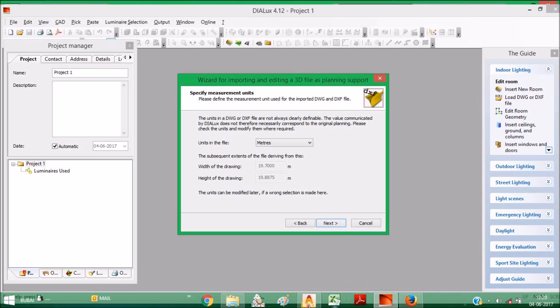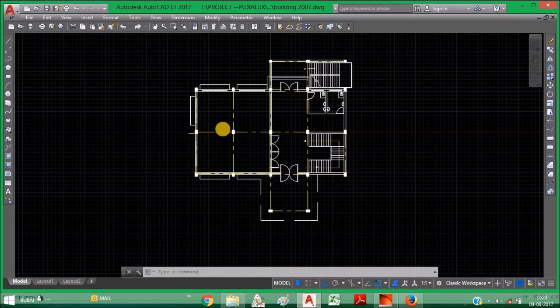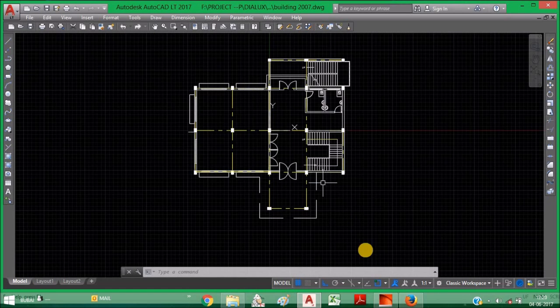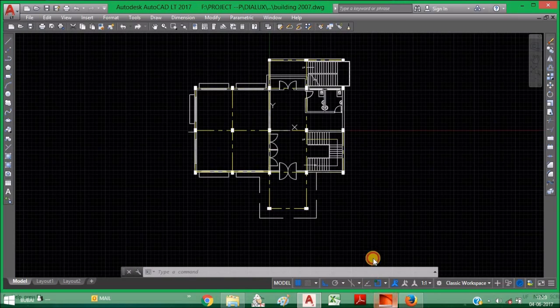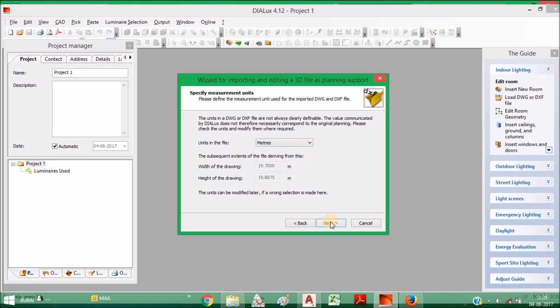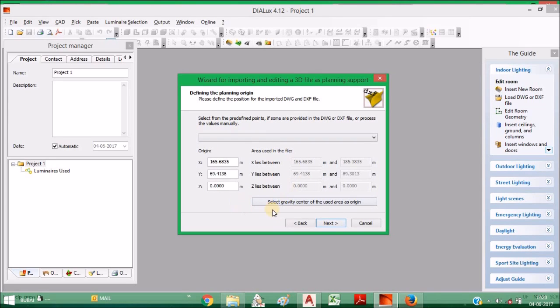Then press Next. I selected meter because my CAD drawing is in meter scale. That's why I selected meter.